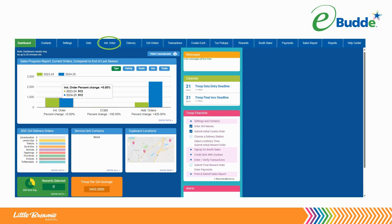The Initial Order screen is eBuddy's one-stop center for managing your troop's initial Girl Scout cookie order for the season. You use the Initial Order screen to input totals from traditional order cards, order cookies for planned booth sales and other needs, keep track of online orders for in-person girl delivery, and approve any parent initial orders.